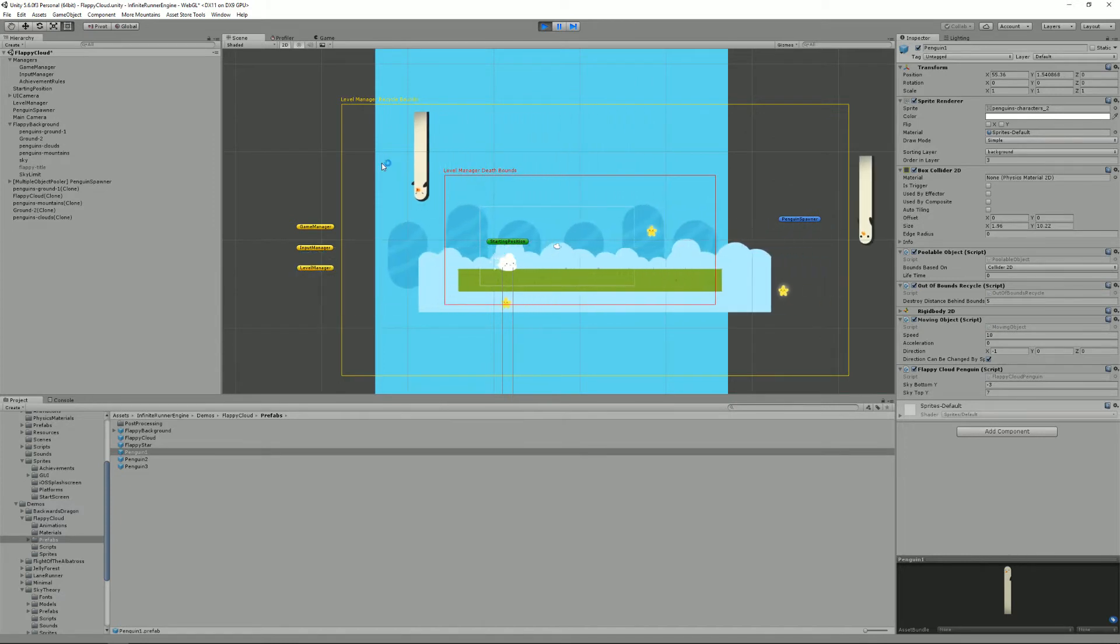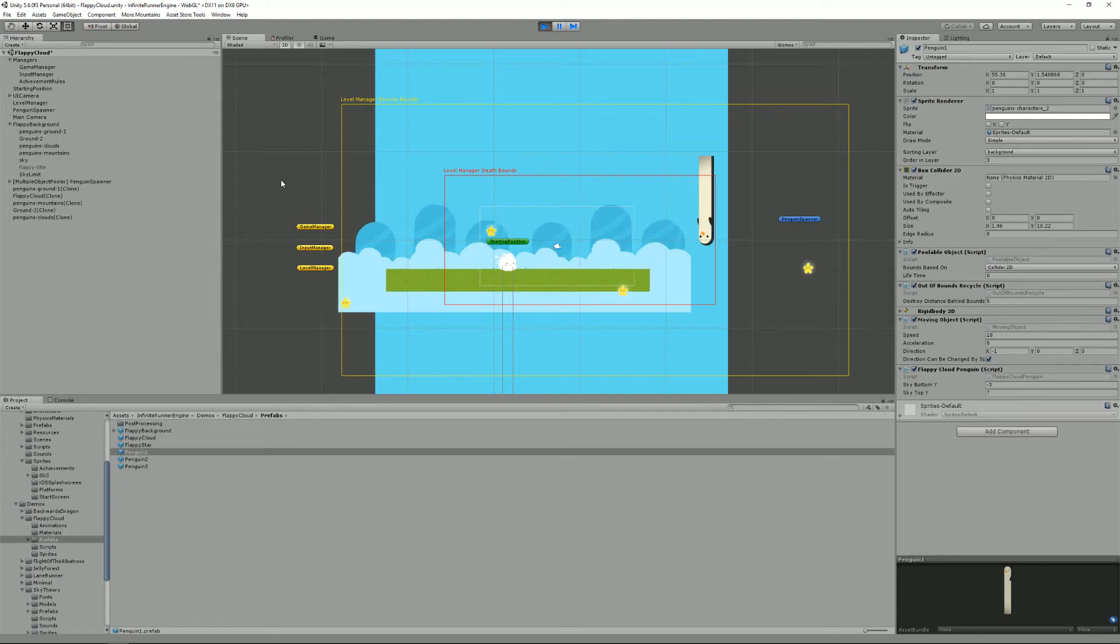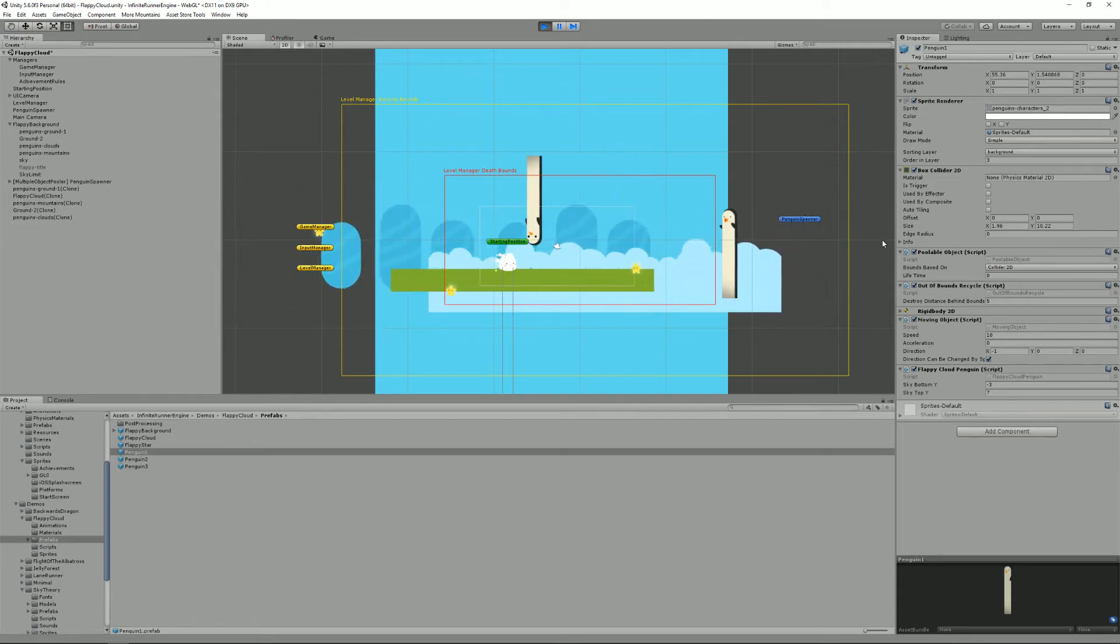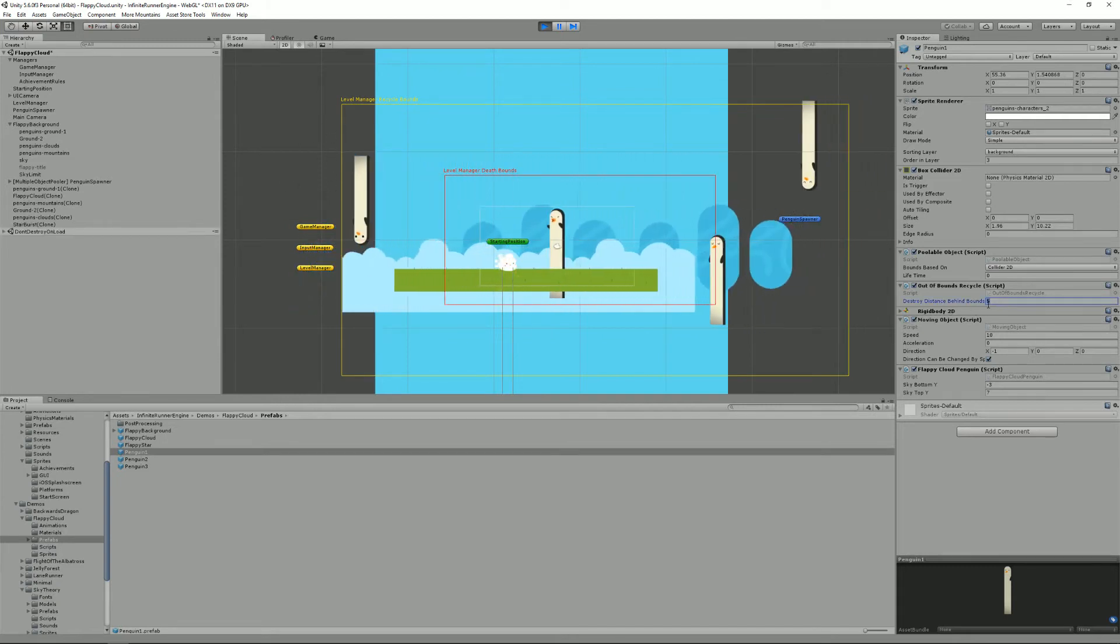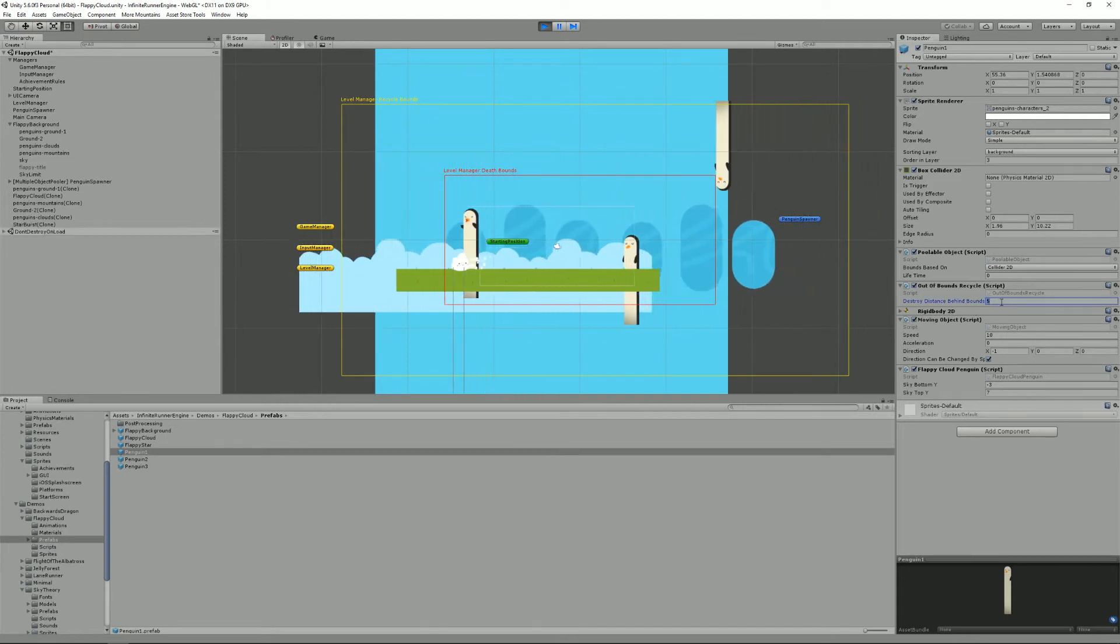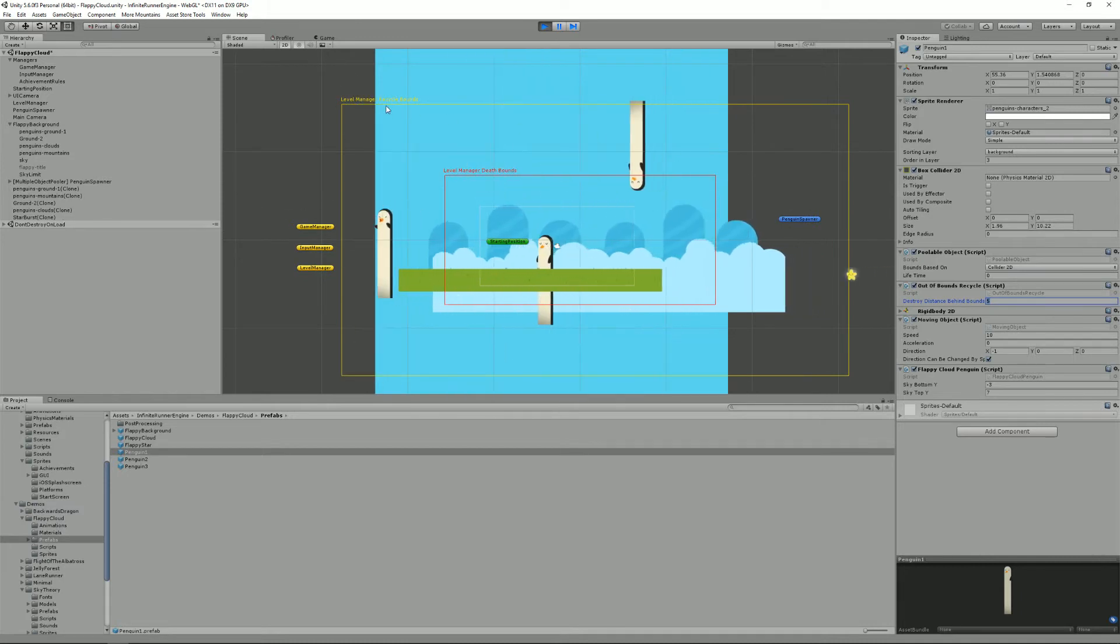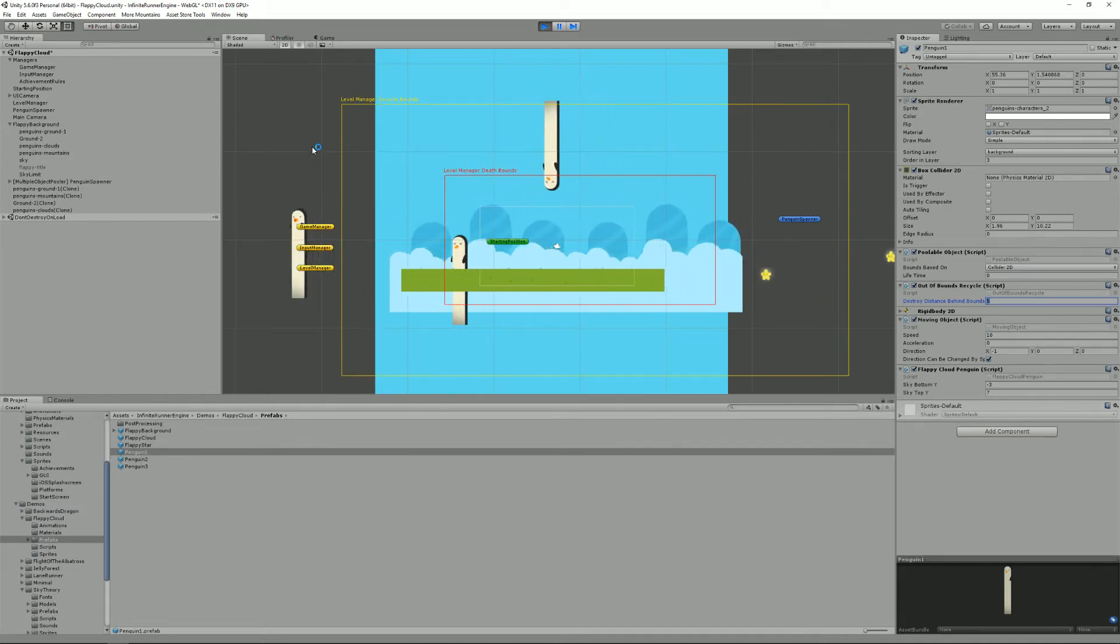You see it's living his little life and when it gets past the bounds and after a distance of five because that's how it's set up, it gets recycled.